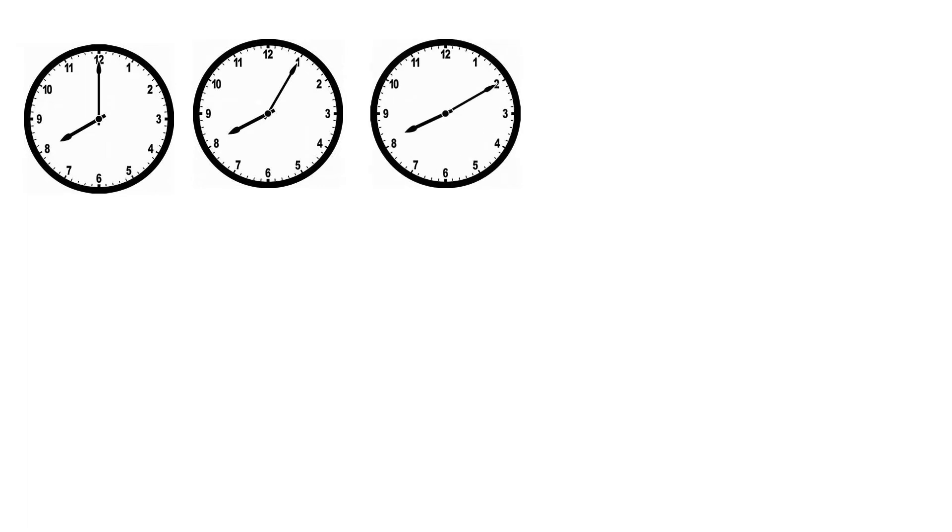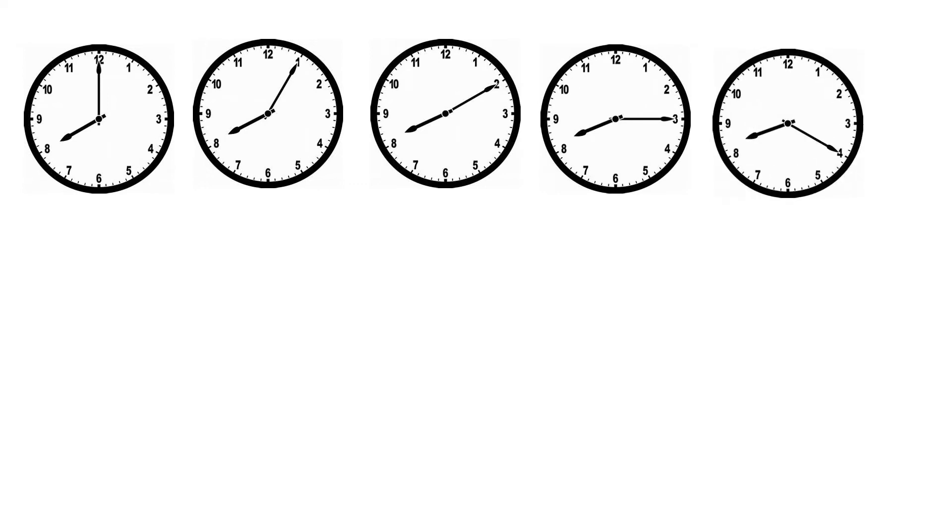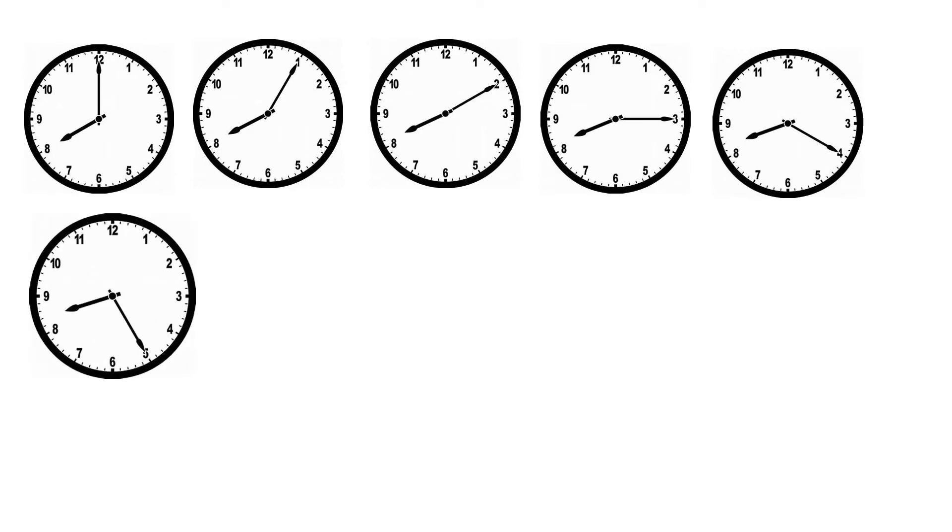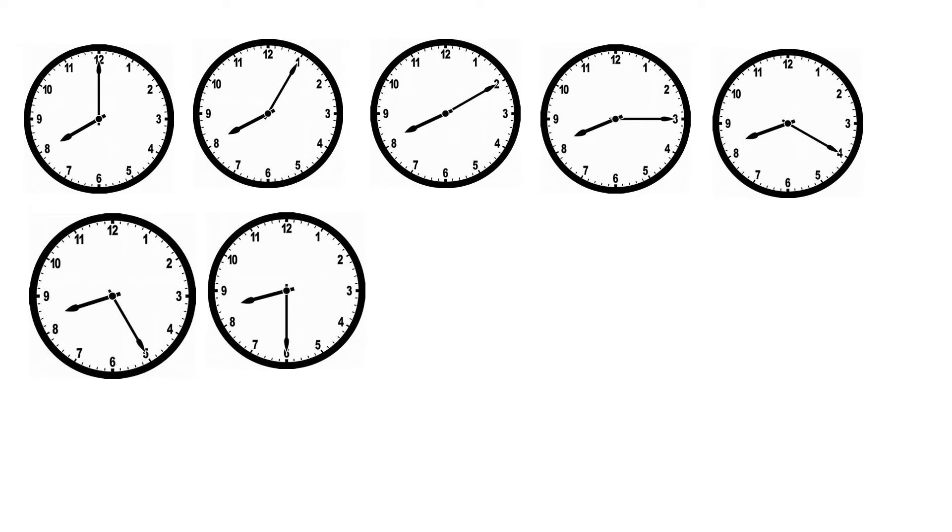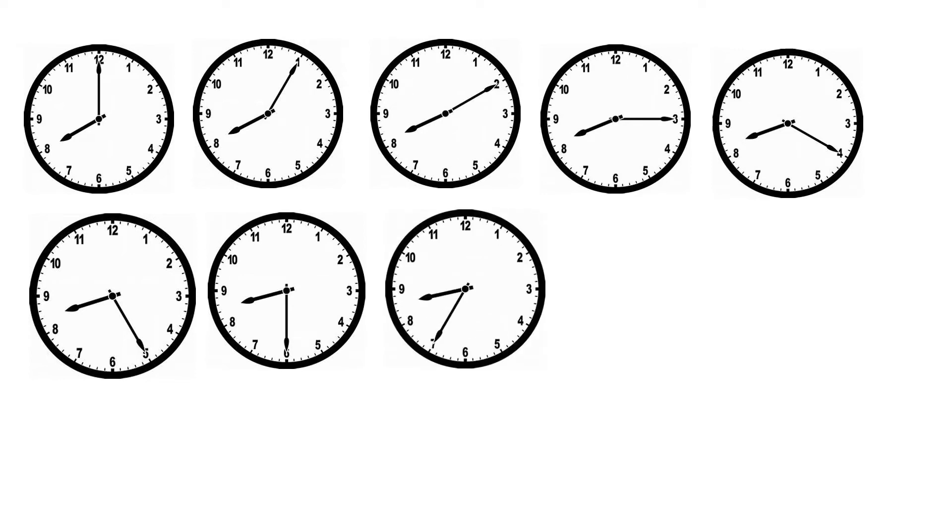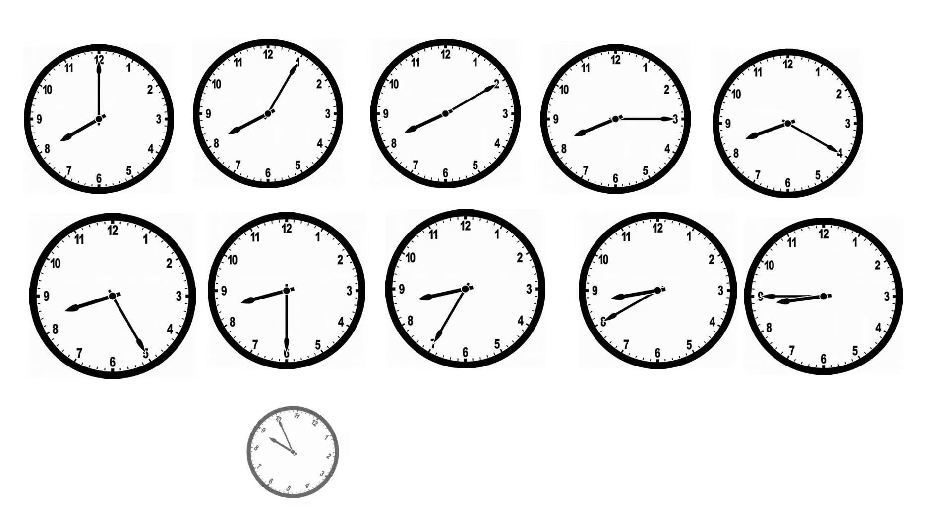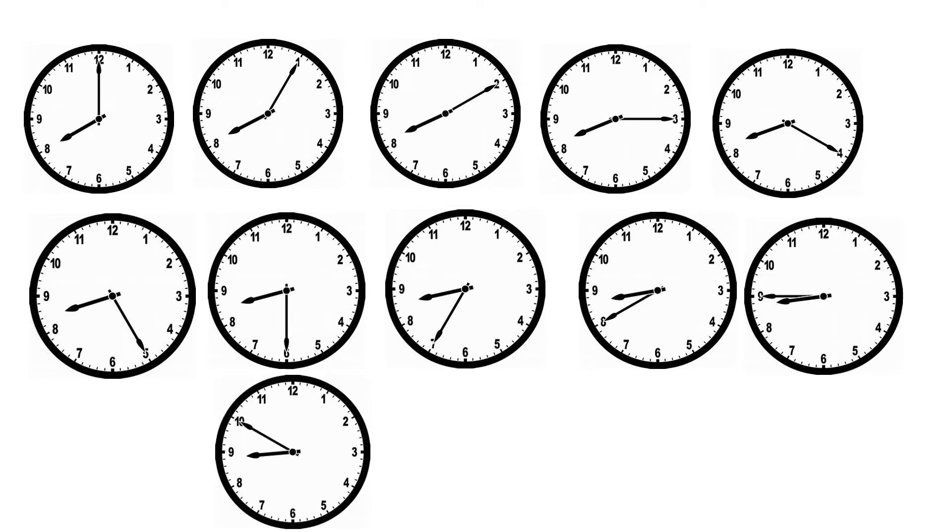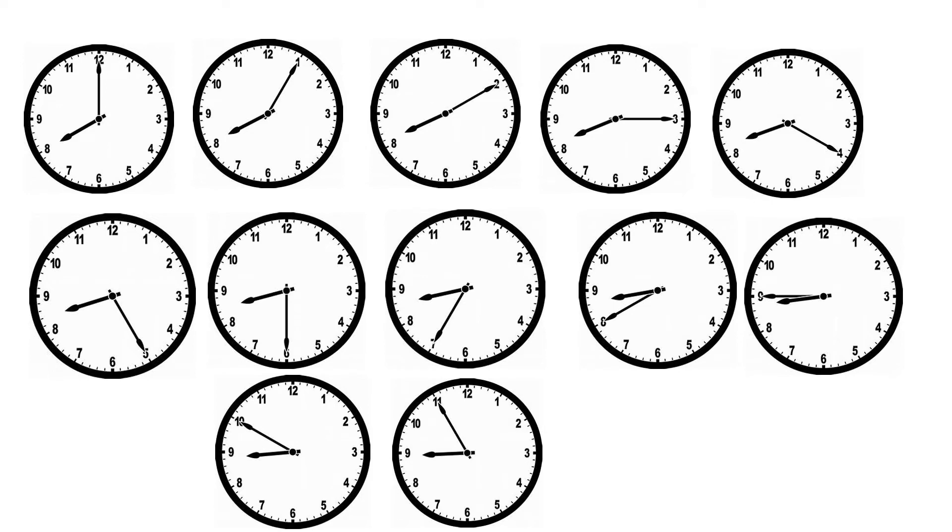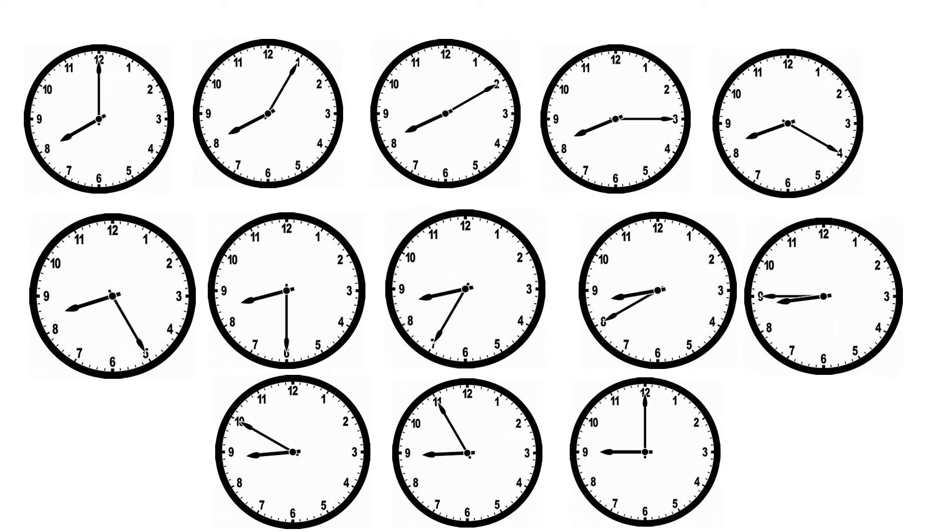Now, I will show the different times in a clock. You have to read it. Yes, it is 8 o'clock, 8:05, 8:10, 8:15, 8:20, 8:25, 8:30, 8:35, 8:40, 8:45, 8:50, 8:55, 9:00. Good.